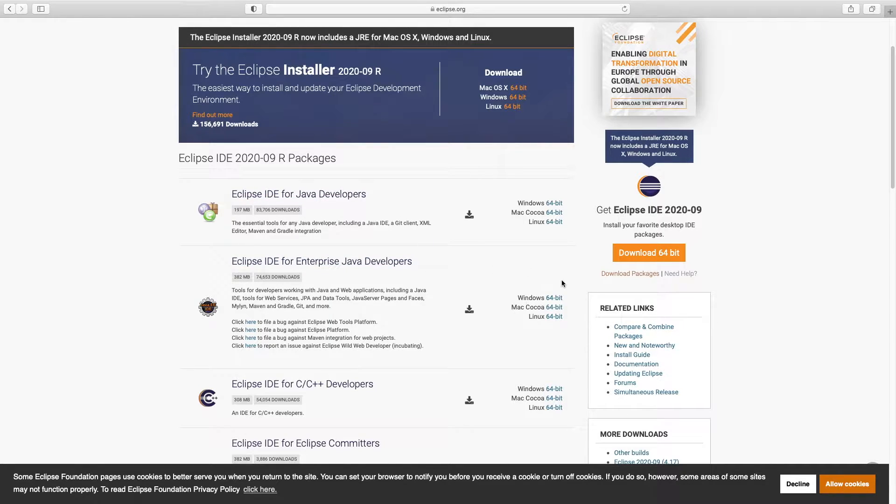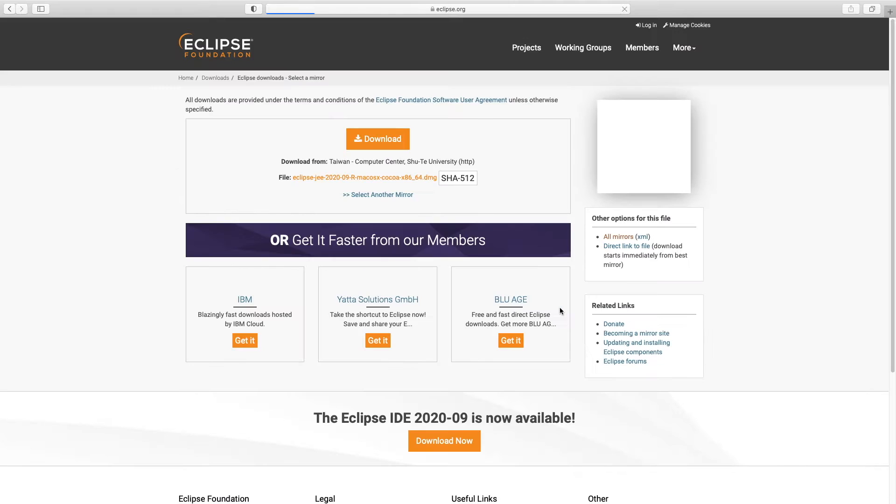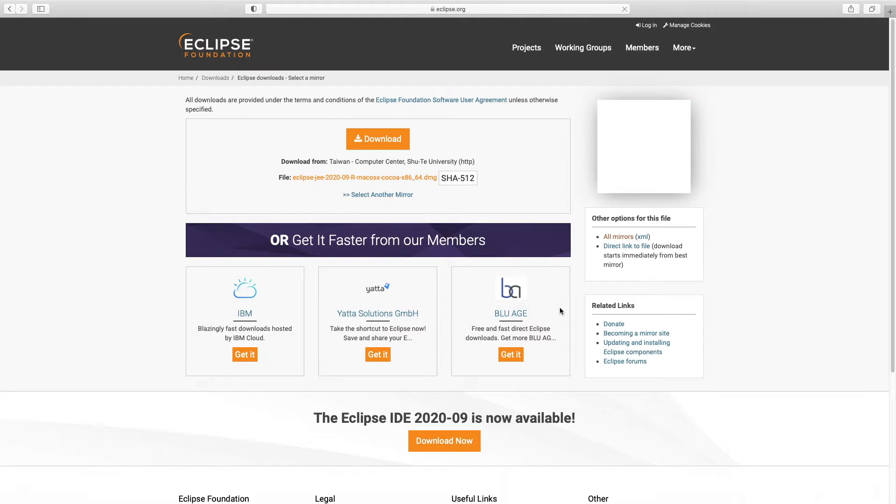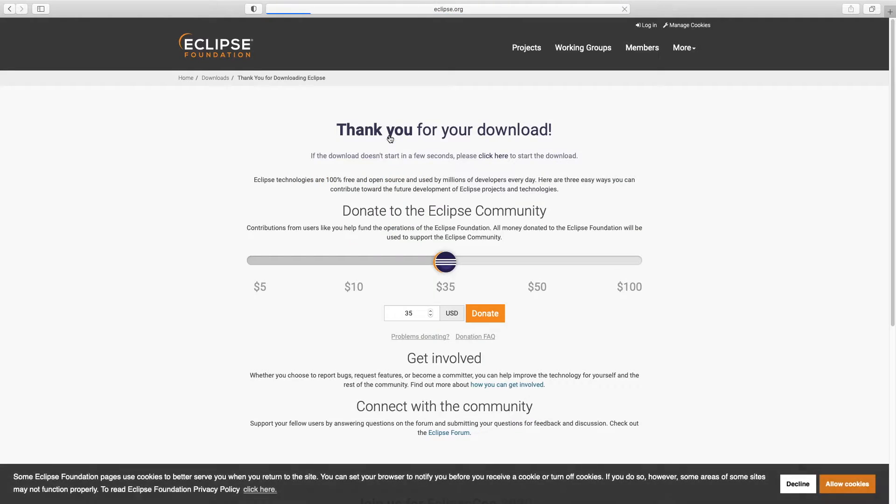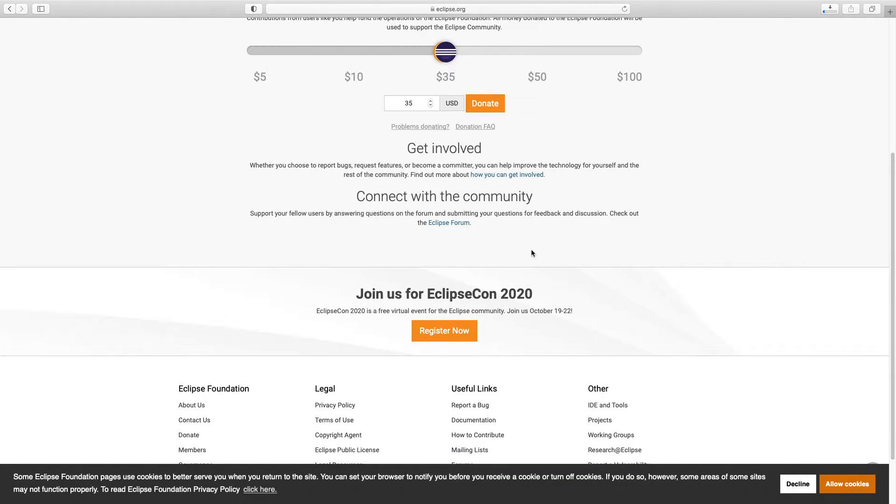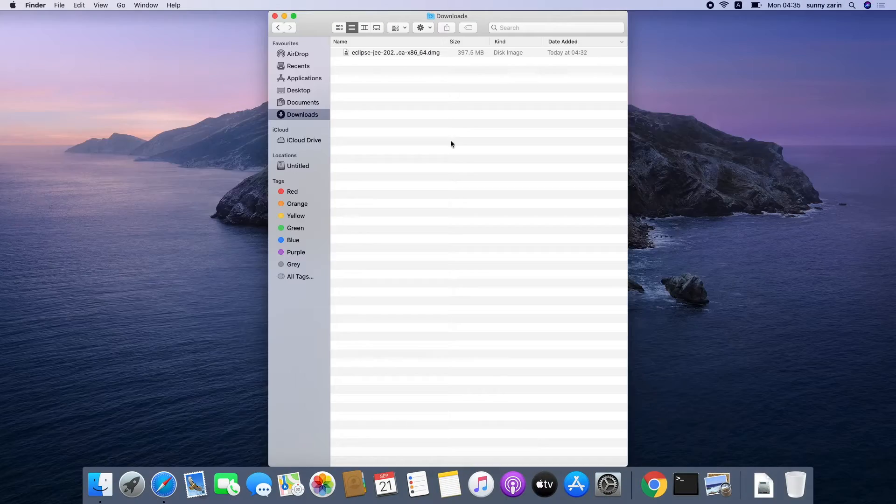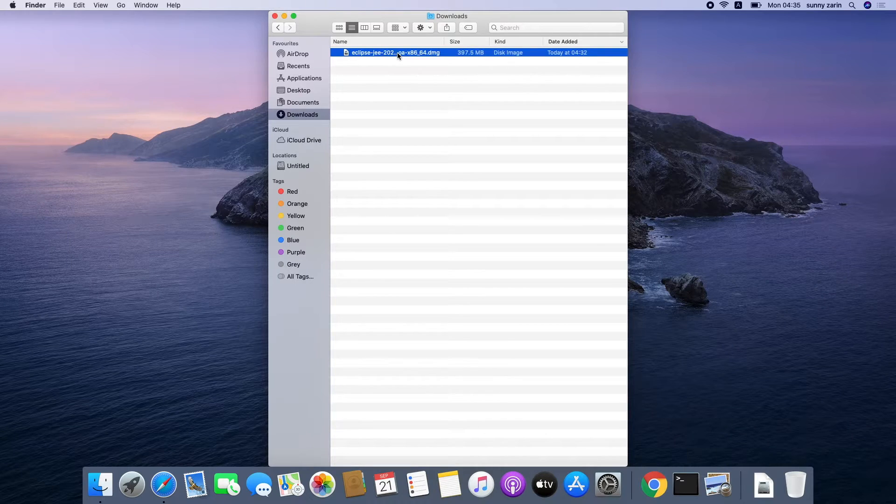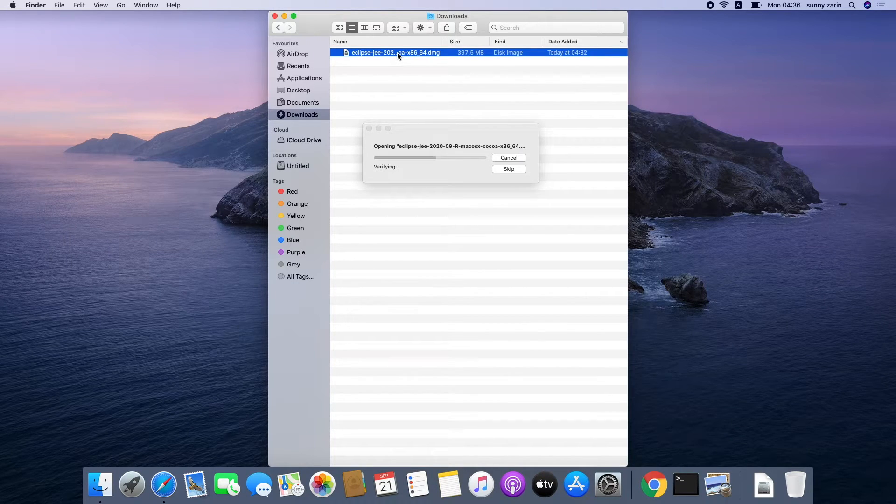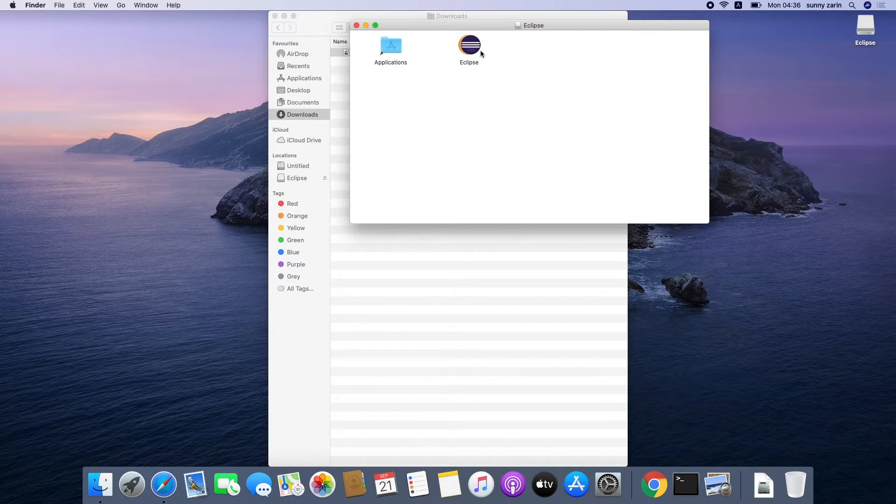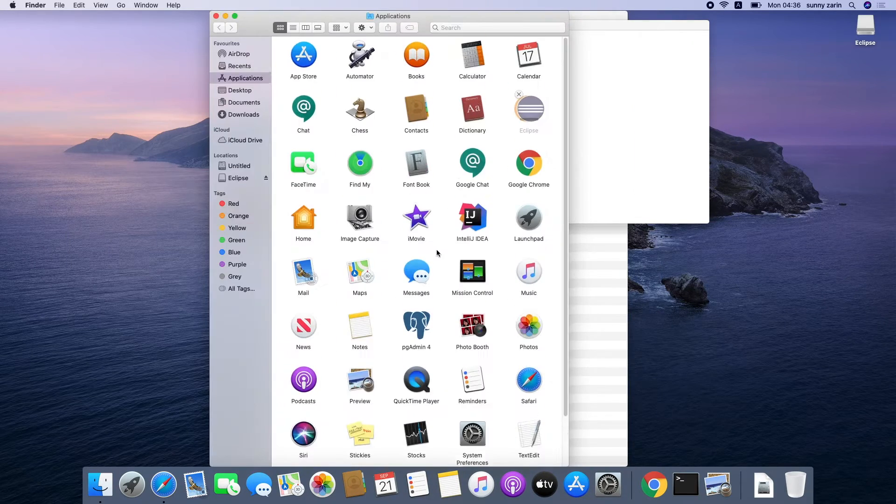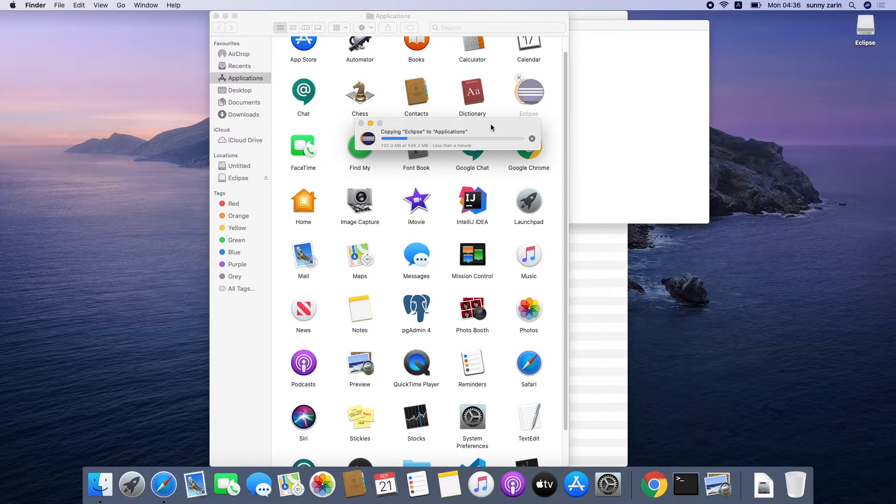We will install Eclipse IDE for Java Enterprise developers. Now click on the download button to start the download process. It will take some time but once the download process is complete you will have some installer package depending on the kind of operating system you use. So just double click on that installer package and let the operating system install Eclipse IDE on your system.